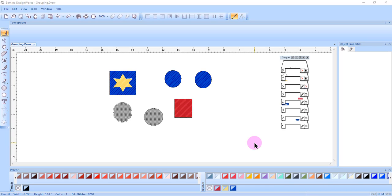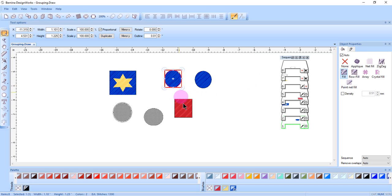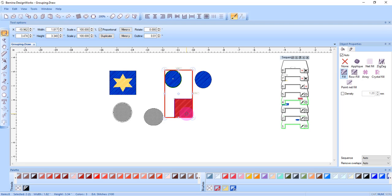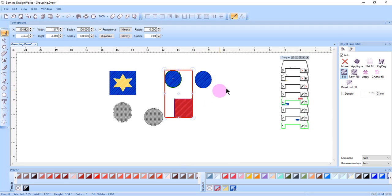To make separate changes to the object, a group must be ungrouped first. To select objects for a group, you can click on different objects you wish to place in a group by one of the selection methods. I'm holding down the control key to select these two objects. To group these objects, I can right click and select group.